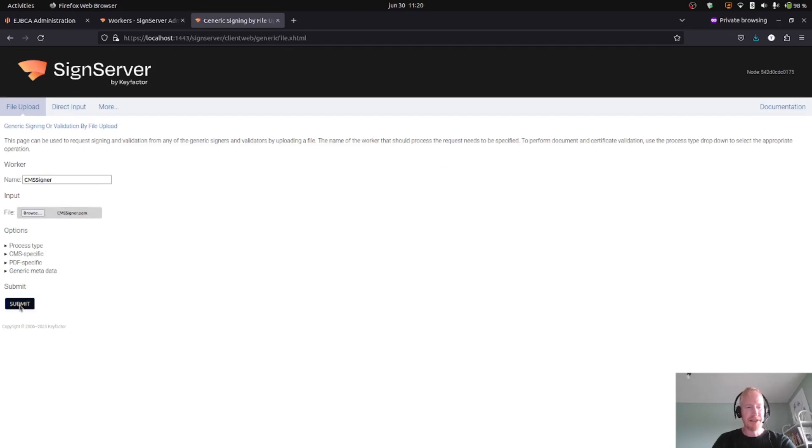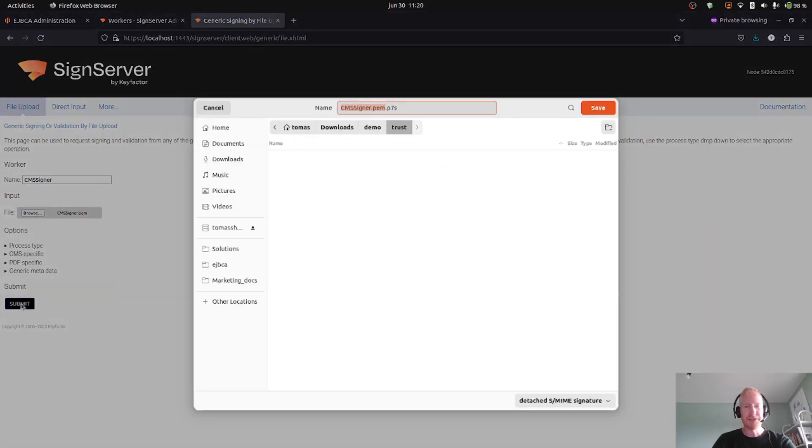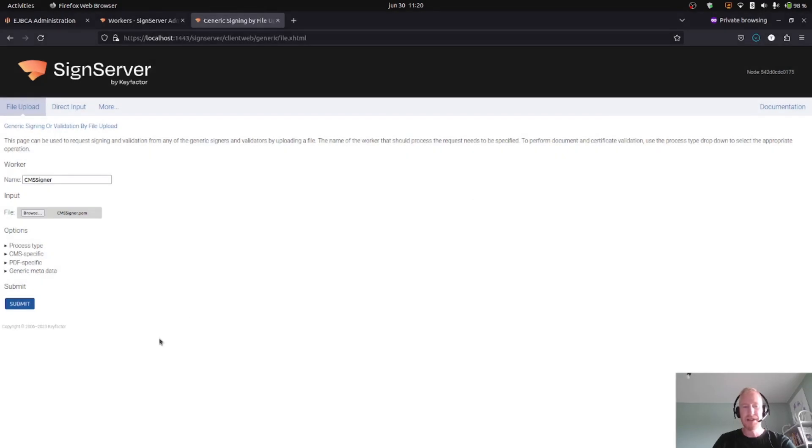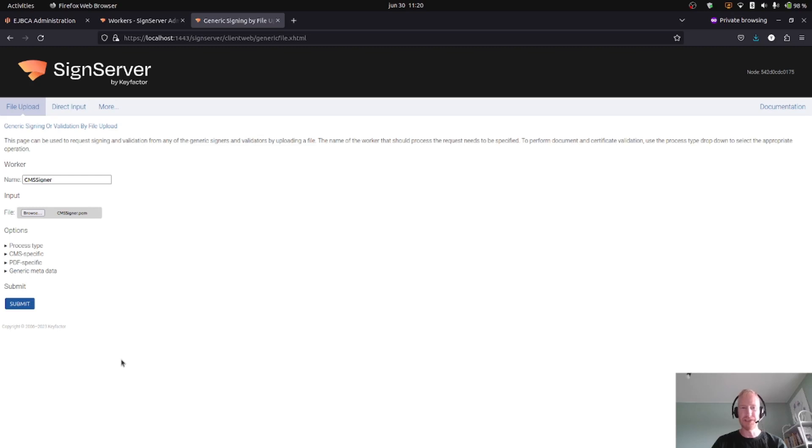So now we have a signature. If you remember, I set the signer to create a detached signature, which means I will only download the signature. So I will store this as well in my demo directory. So now we have created a signer, issued a certificate, everything using the Dilithium post-quantum cryptography algorithm, and now we can verify it.